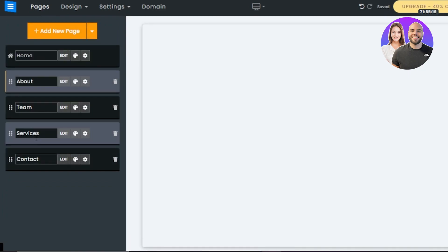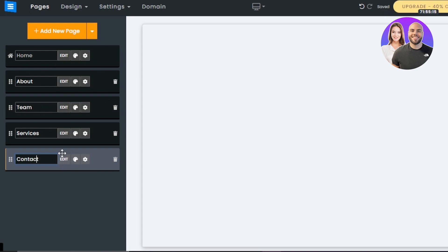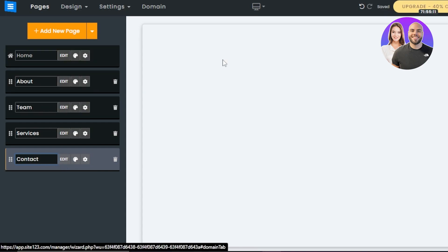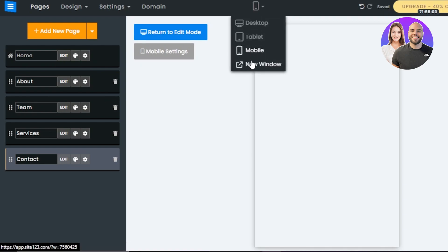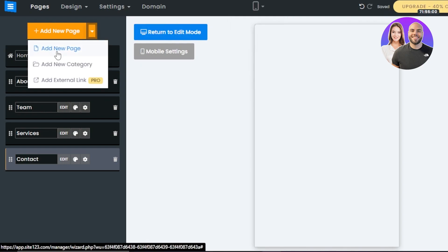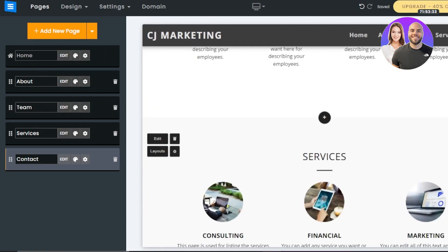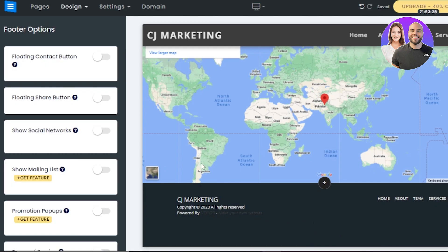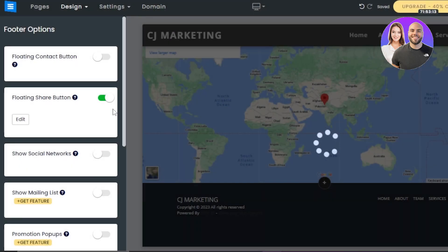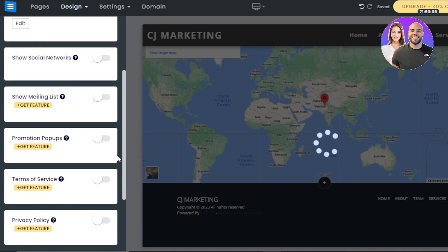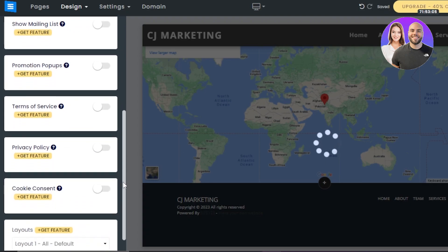Going back to the Contact page — clicking Edit opens different editable elements. We also get different views: mobile view, desktop, tablet, and new window. Under New Page, we have a dropdown for new categories — we can create different categories for pages and create dropdown menus. Scrolling down to the footer and clicking Edit Footer, we have options like floating contact button, share button, and social networks. I'll go with a share button — we can add different buttons, change button colors, and change button names. There's also show mailing list, promotion pop-ups, terms of service, privacy policy, cookie consent, and layouts.